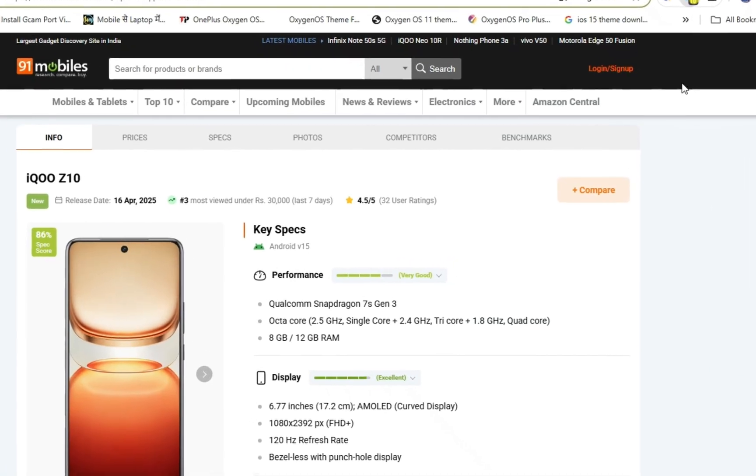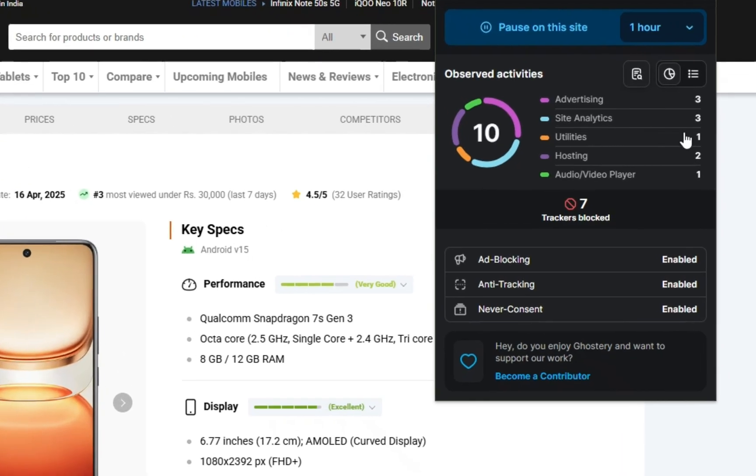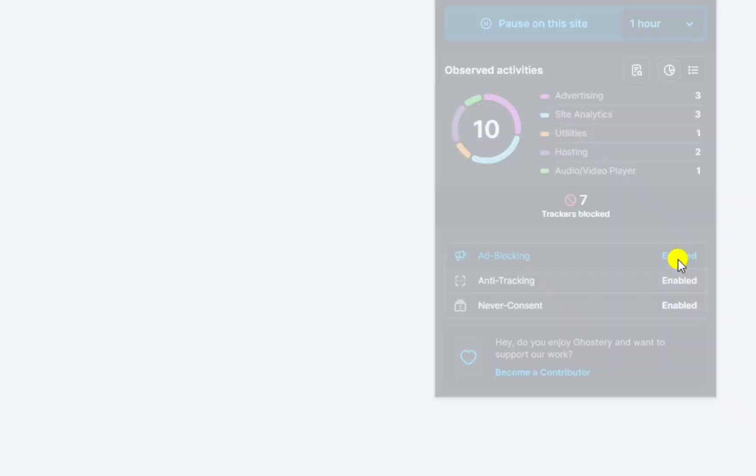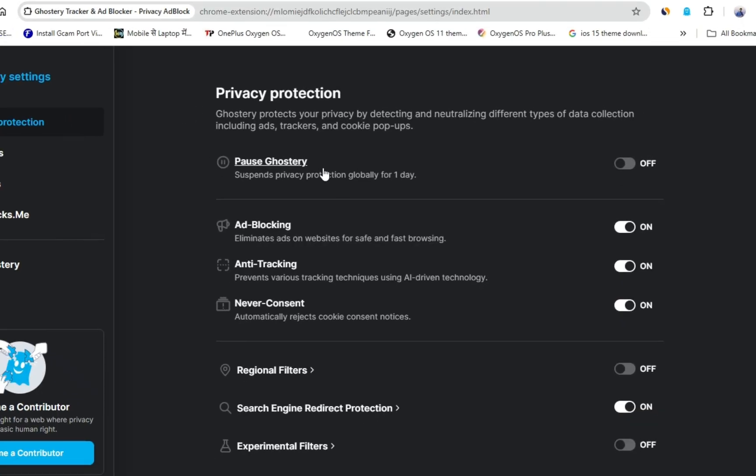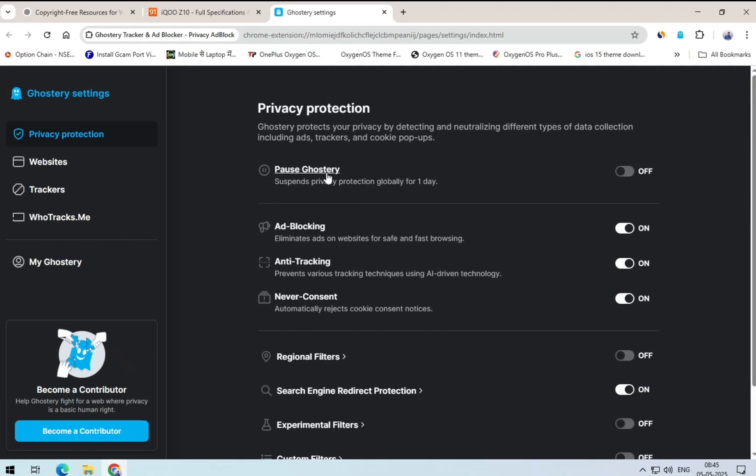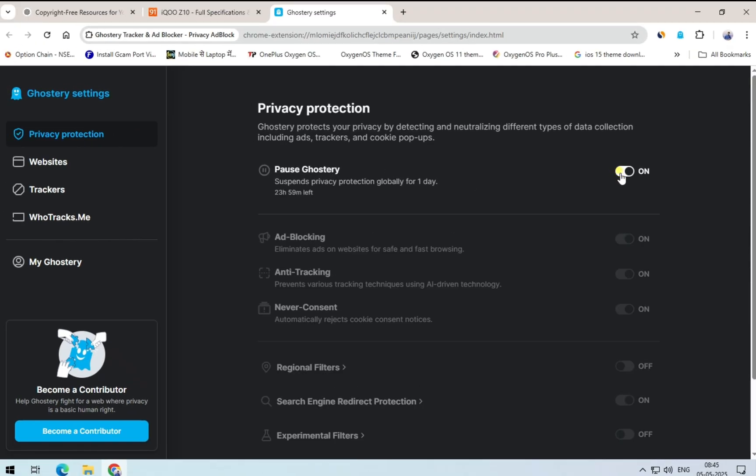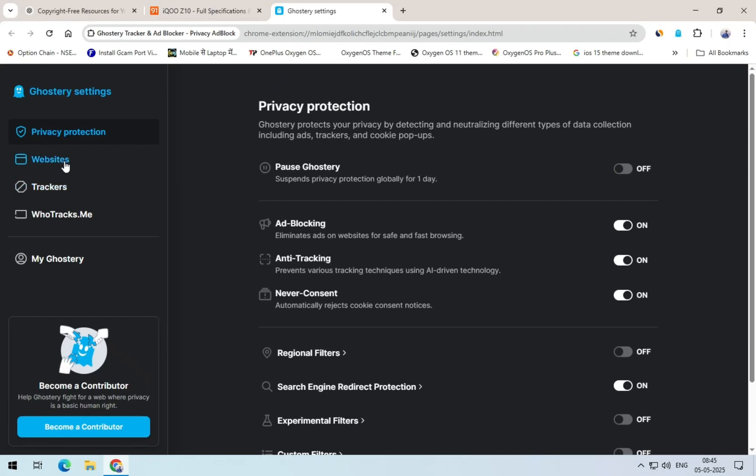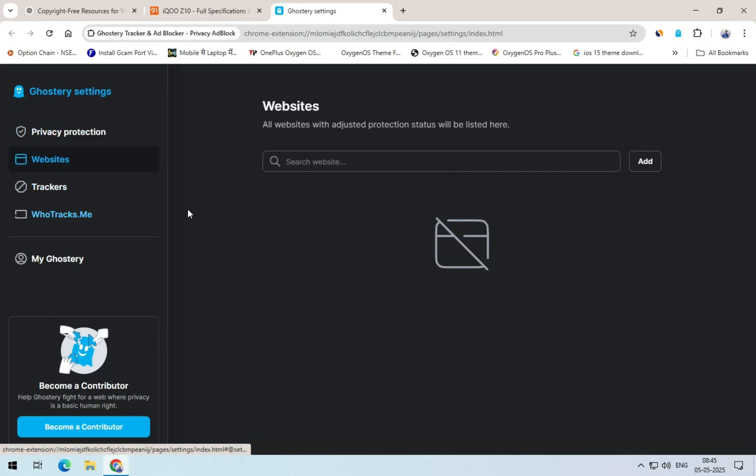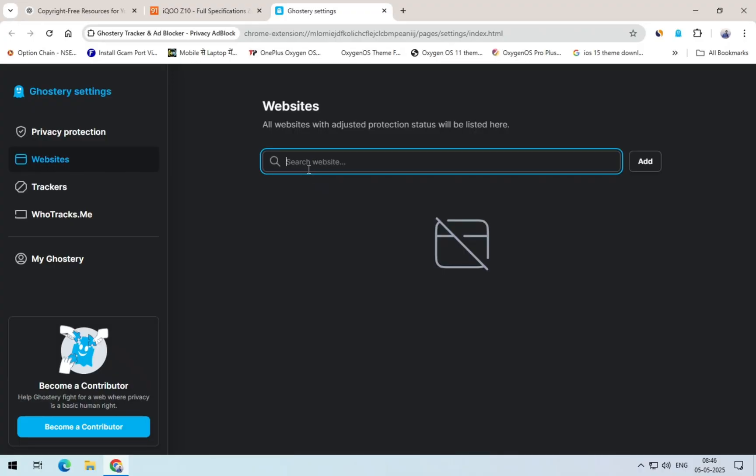If you want to explore more settings and features, just click here, and it will open up all the advanced options. First, you'll see an option to pause ghostry. If you enable this, the extension will stop blocking ads completely. Below that, you can add custom websites where you want ads to be allowed, just like a normal browsing experience.